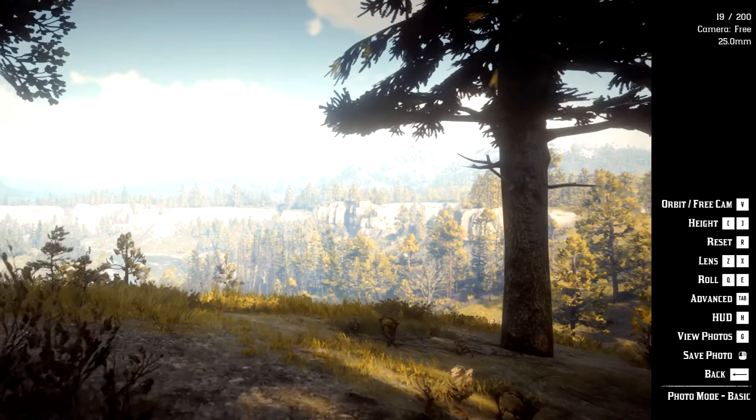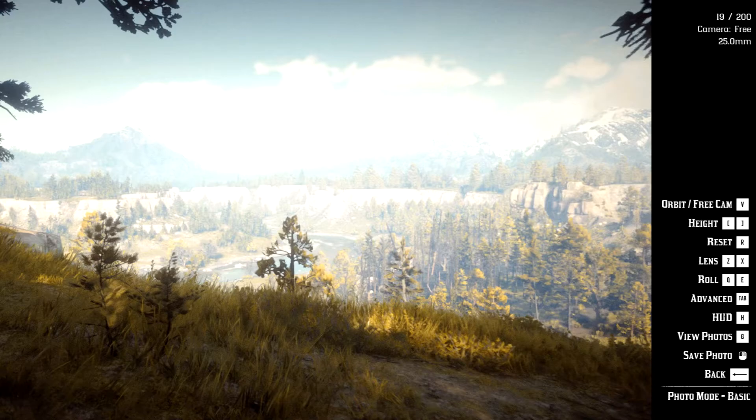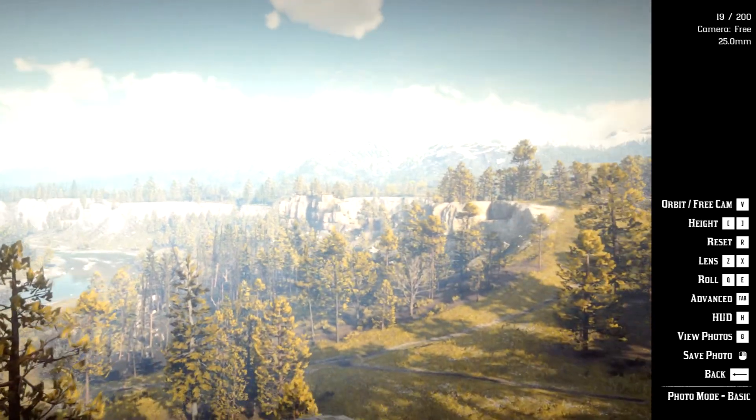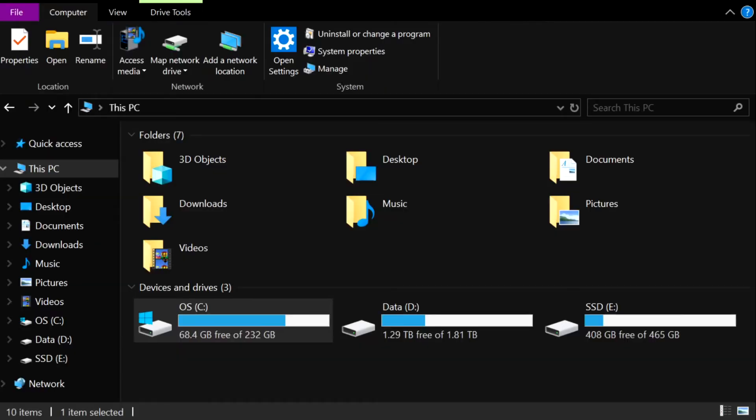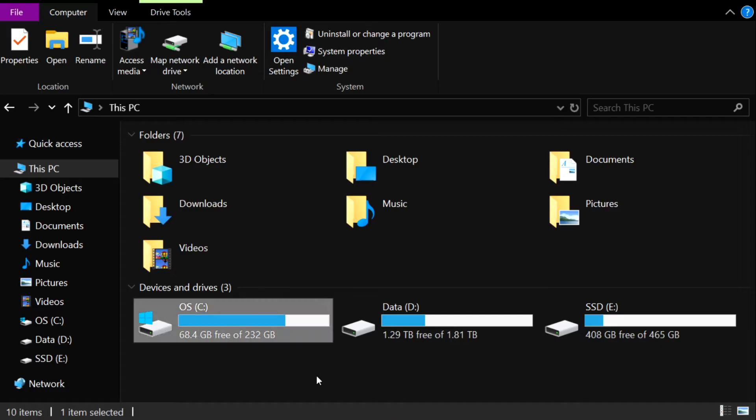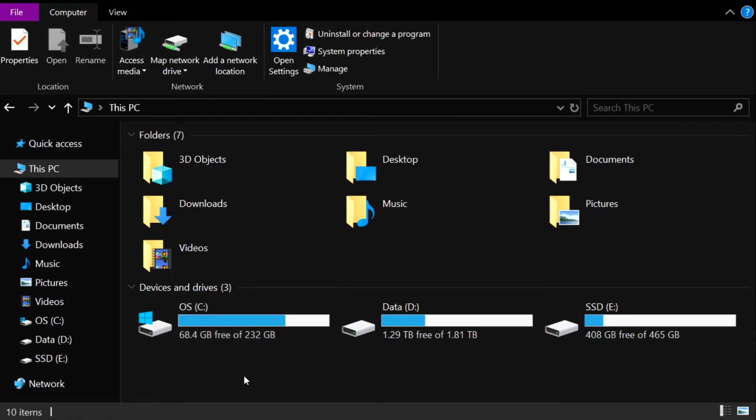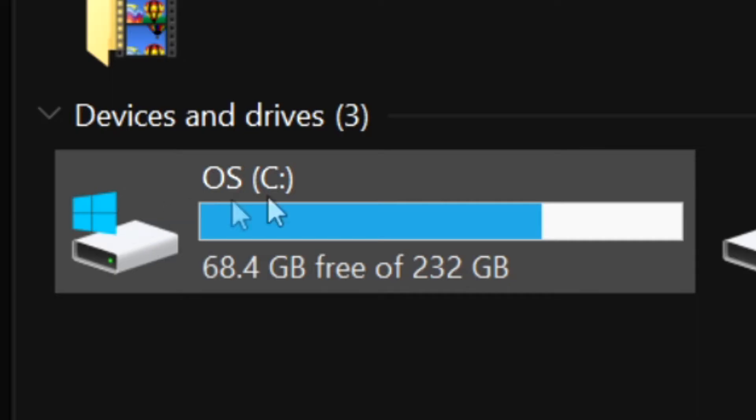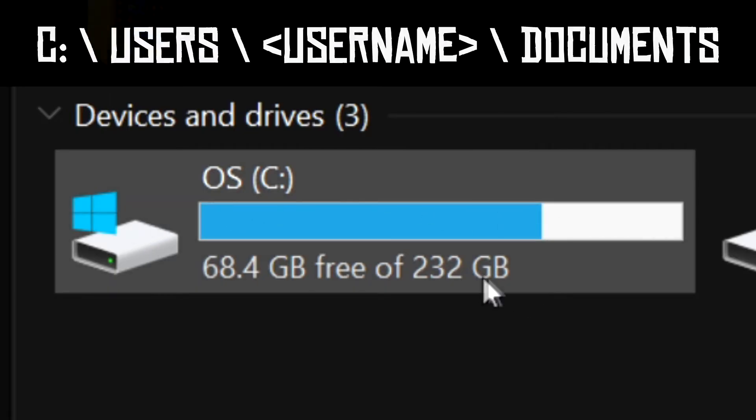After you've had some fun taking your screenshots in photo mode in the game, head to your computer files to find your screenshots. They will be located in whichever drive you installed the Rockstar Launcher, which in most cases will be your C drive.